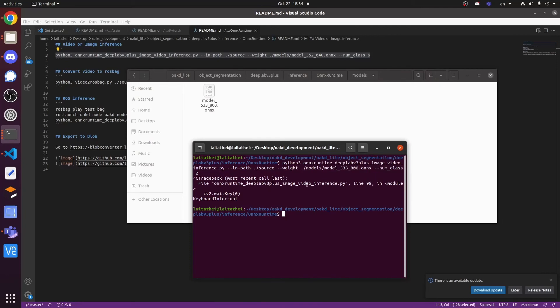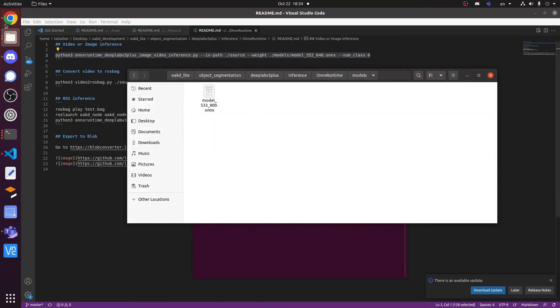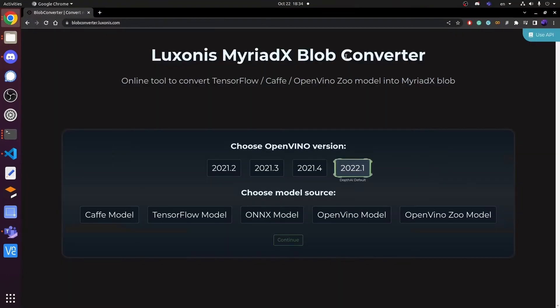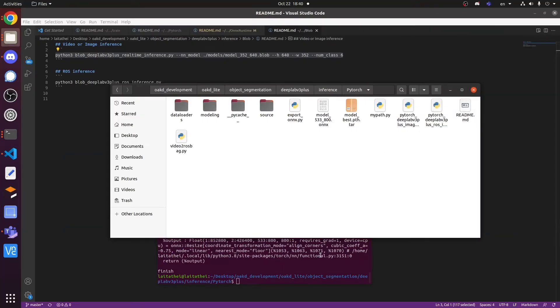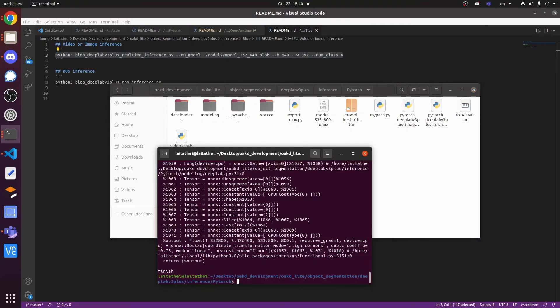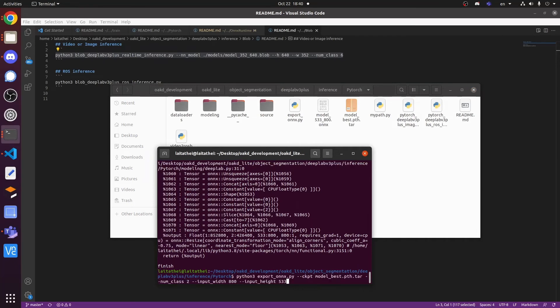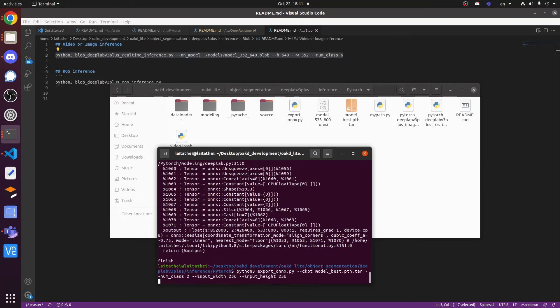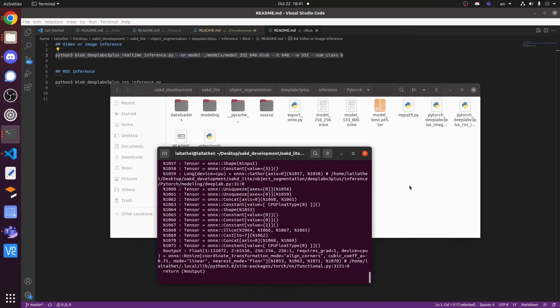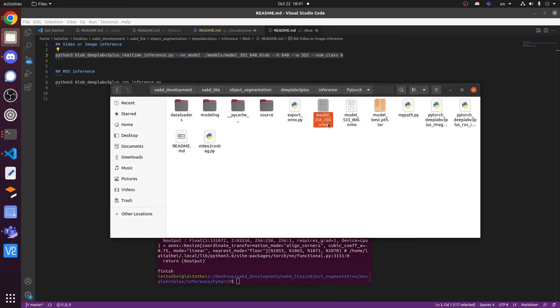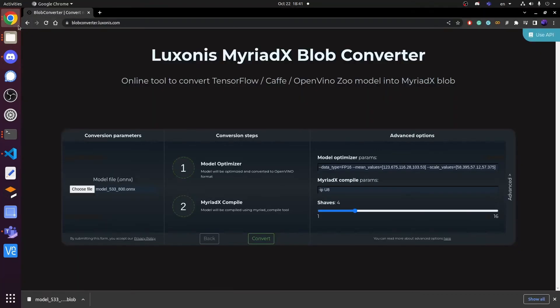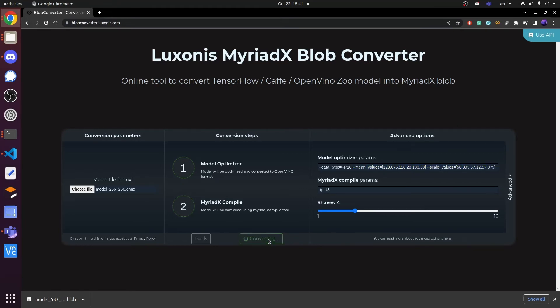For the blob format, I will use the OAKD light camera as the input image source. And thanks for the OAKD team. They built a very light website for people to convert different model format to the blob format. As I want the model inference the OAKD image with 256 image height and 256 image width for fast up the FPS, I will generate another ONNX file.